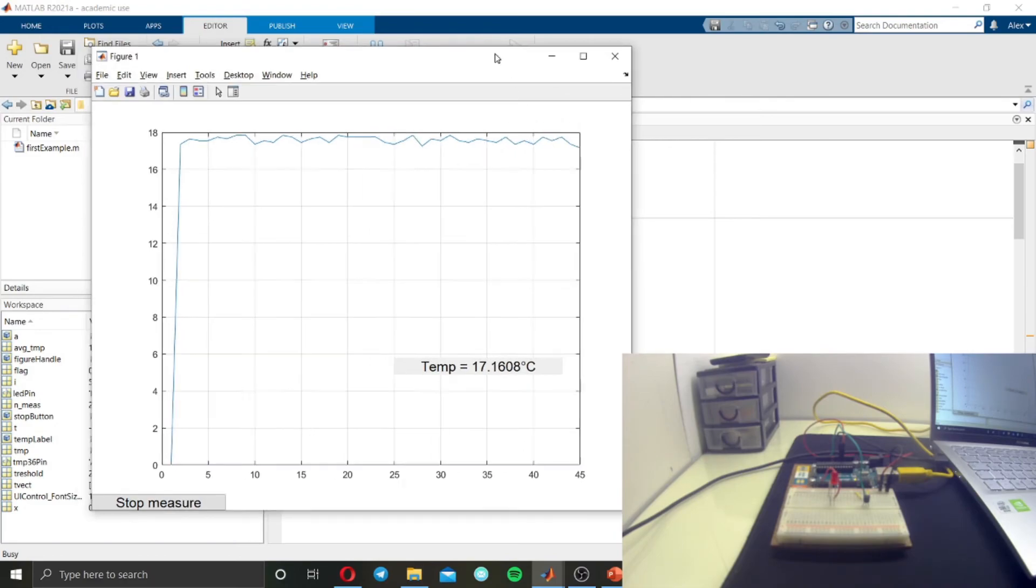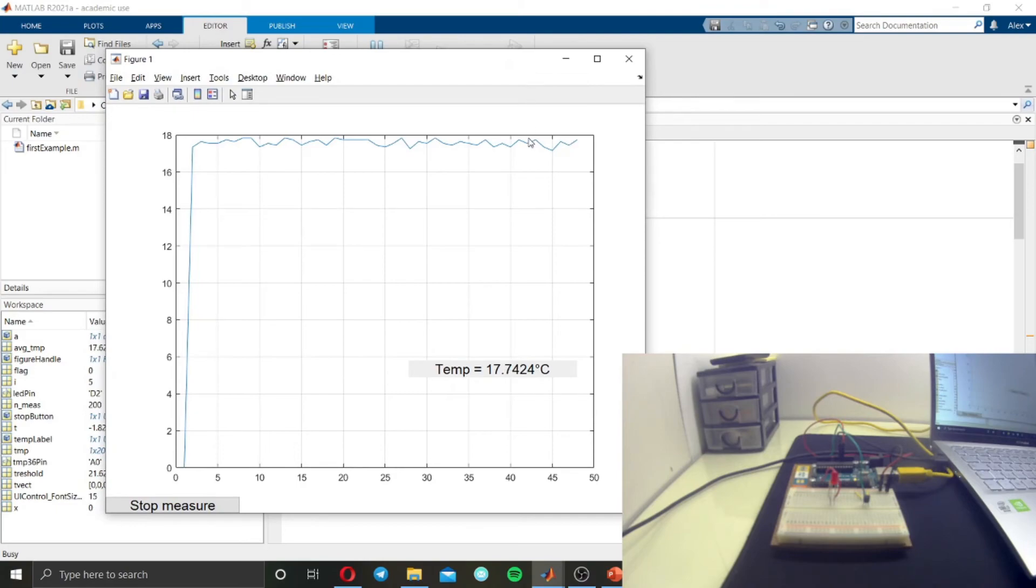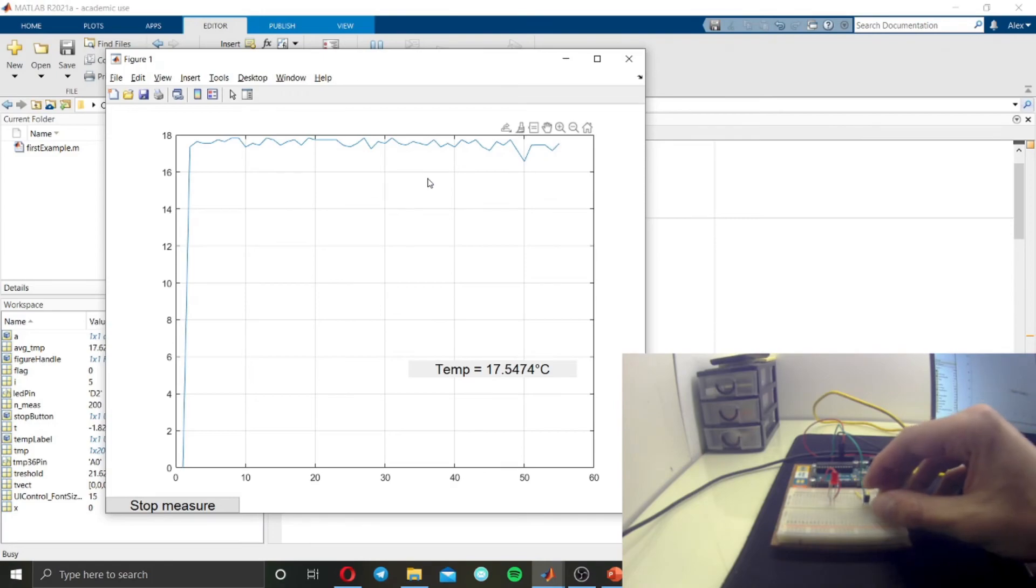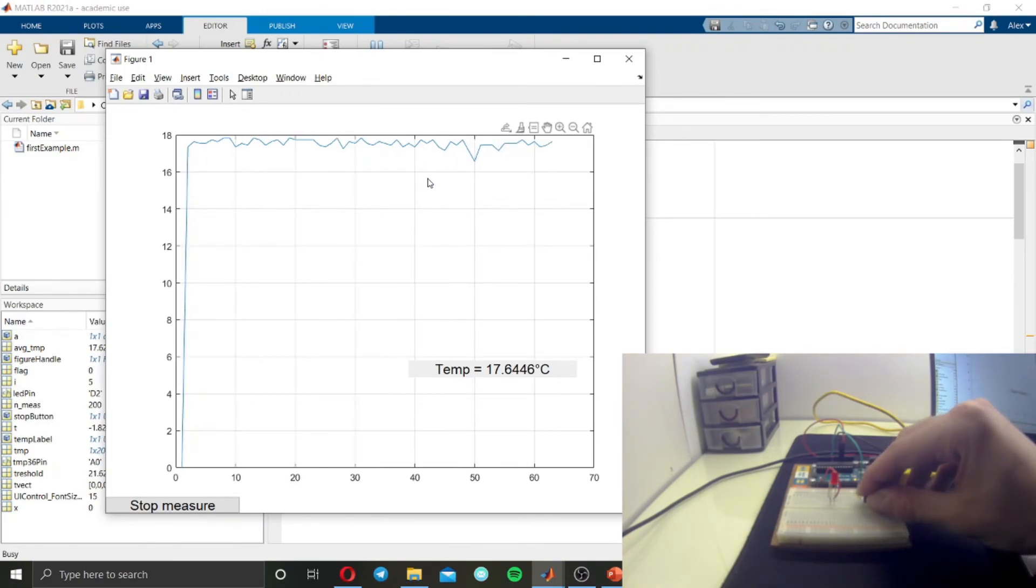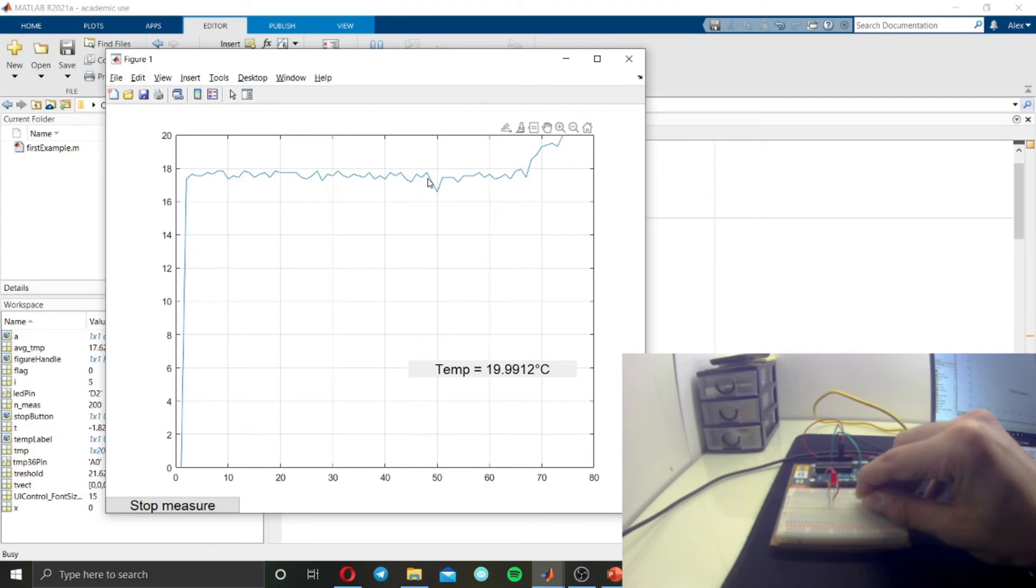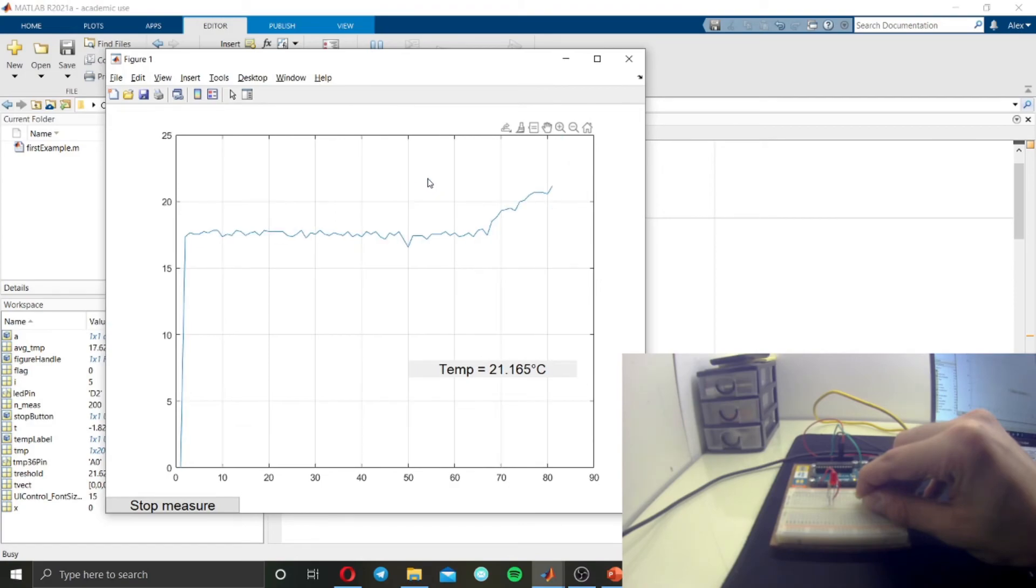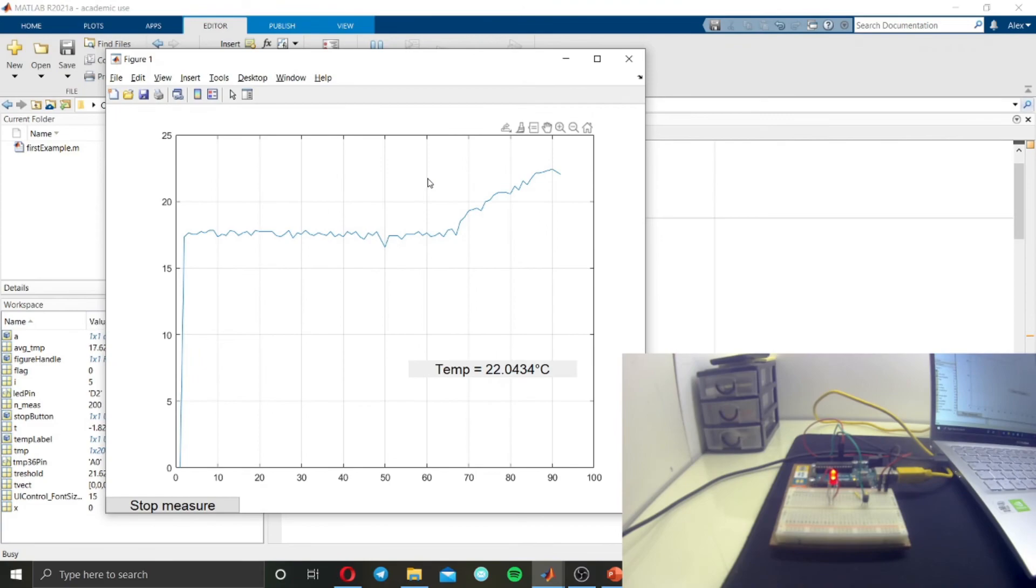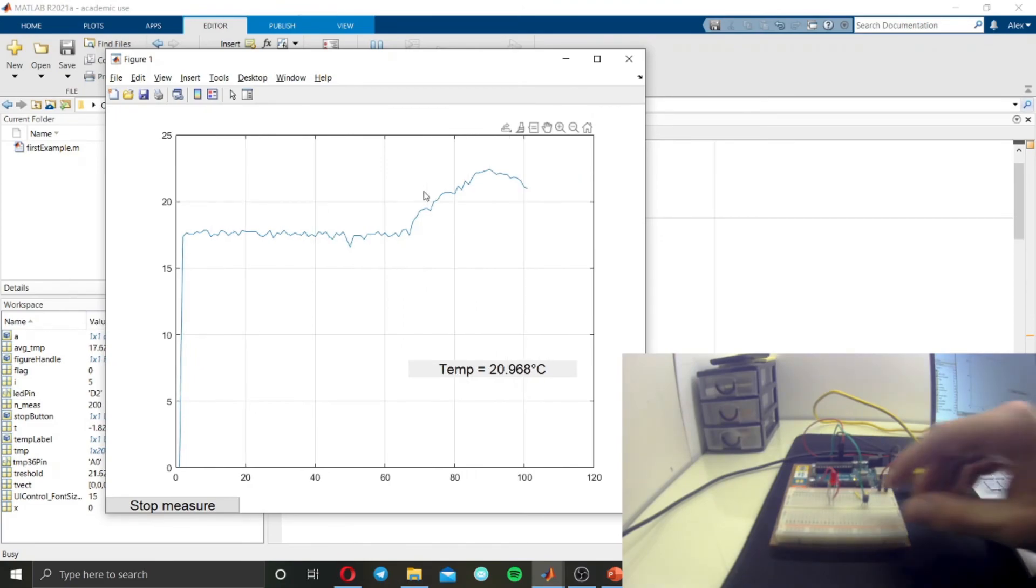So I put my fingers on the temperature sensor. Of course, the temperature will grow and the threshold is reached, and the LED will turn on again.